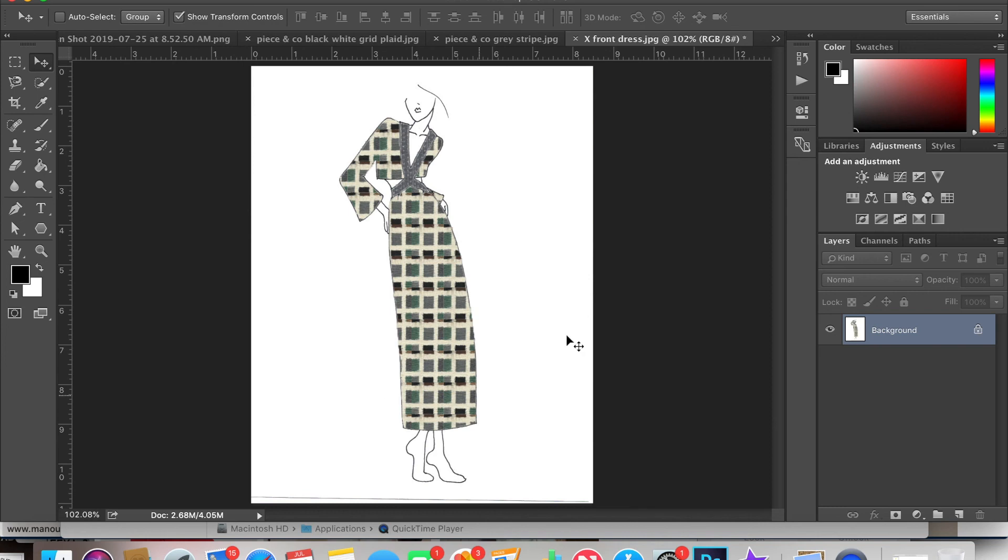Have fun mixing prints and patterns. This is one of my favorite things to do and I really hope you enjoyed this tutorial. Thanks so much!